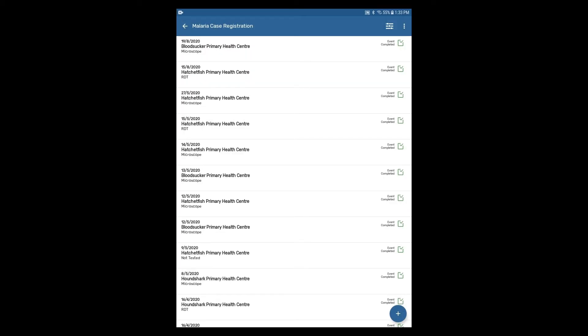By default, all events are stored to the Android device even if you have an internet connection. Events are synced to your server either manually or using a sync strategy that sends bulk updates.